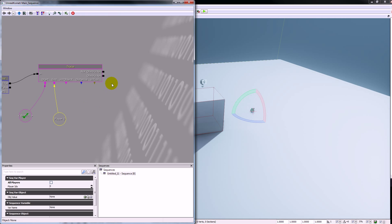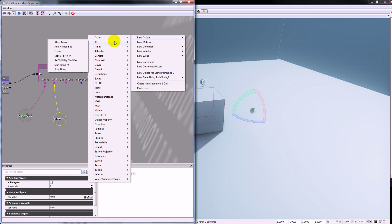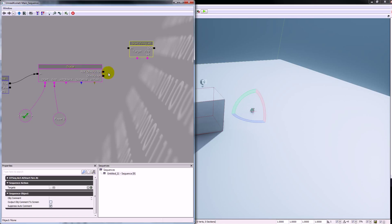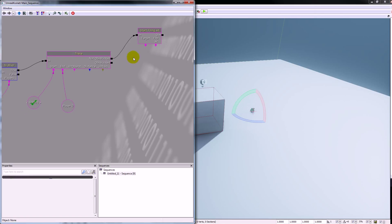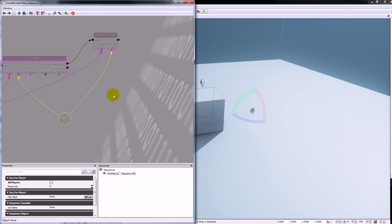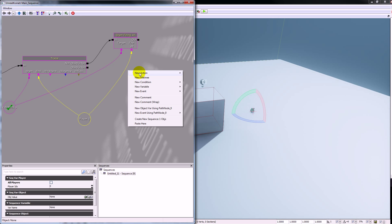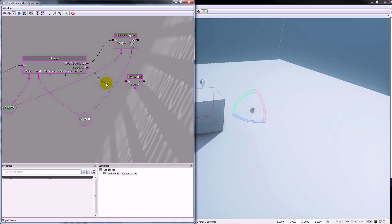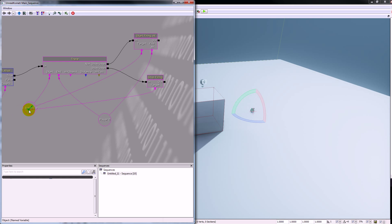Next we're going to need a couple of different behaviors — one for when the view of the player is not obstructed and one for when it is obstructed. If the view is not obstructed we're going to fire at the player, and if it is obstructed we're going to stop firing. So right click new action AI and we'll get start firing, then take not obstructed and plug that in. The target is going to be the bot because that's who we're telling to start firing, and fire at is going to be the player. Then right click new action AI stop firing, plug that in, and the target is going to be the bot because we need to tell the bot to stop firing.